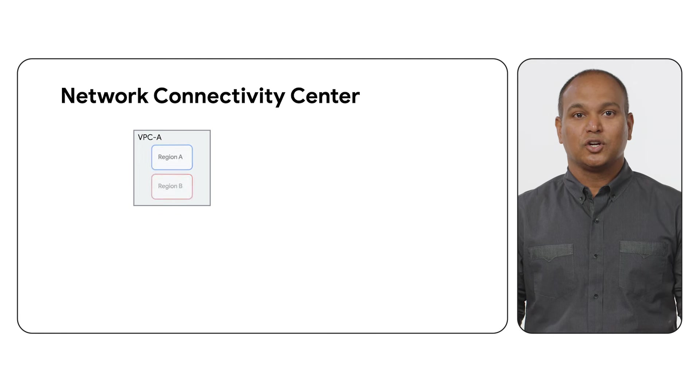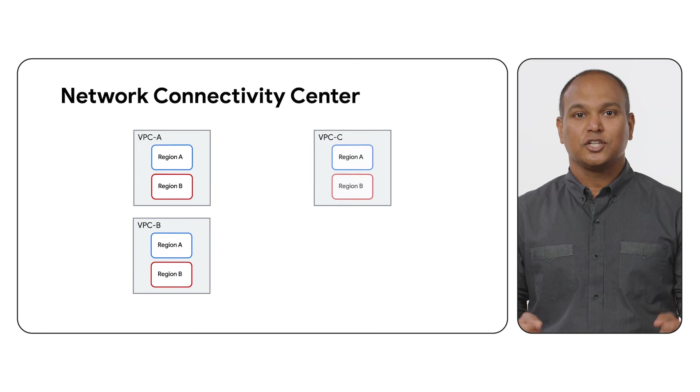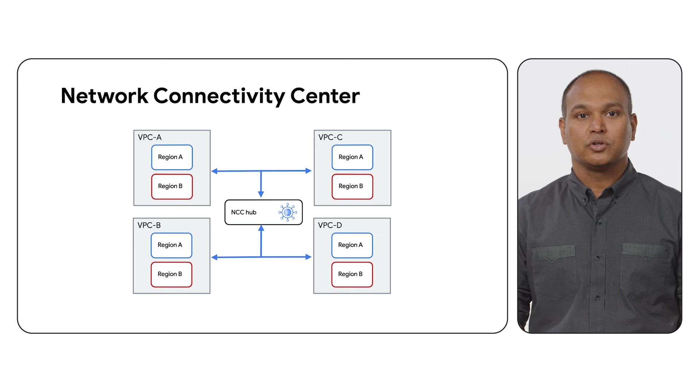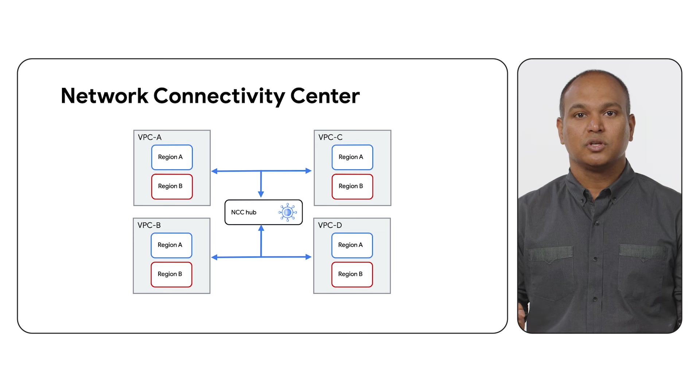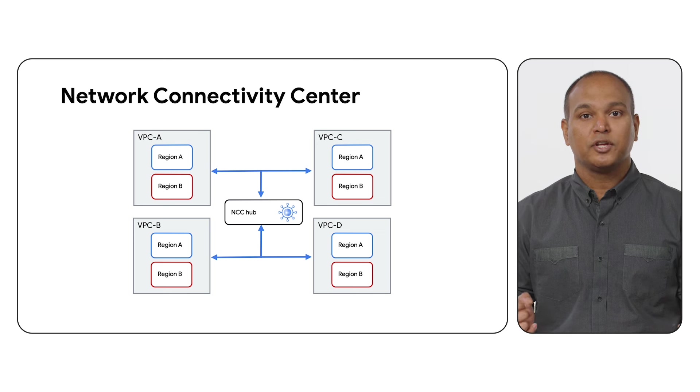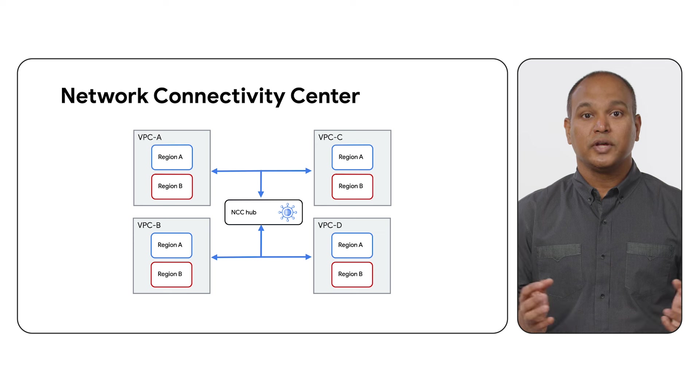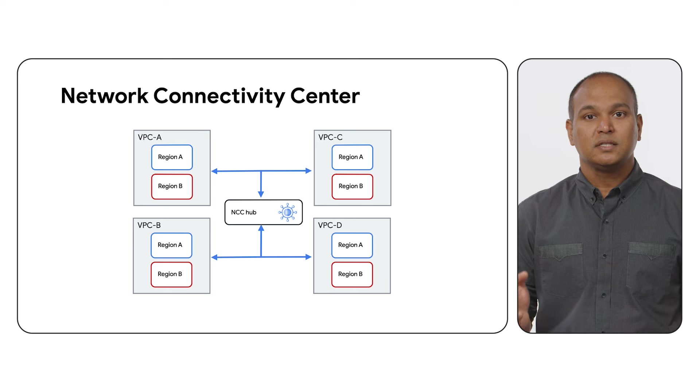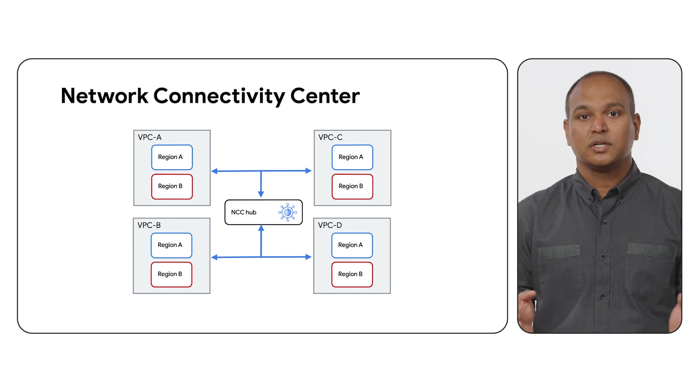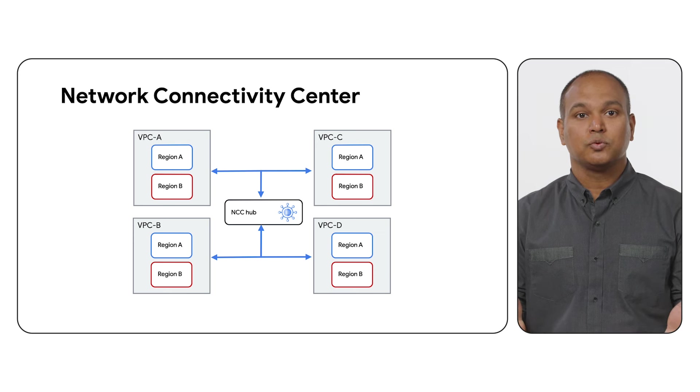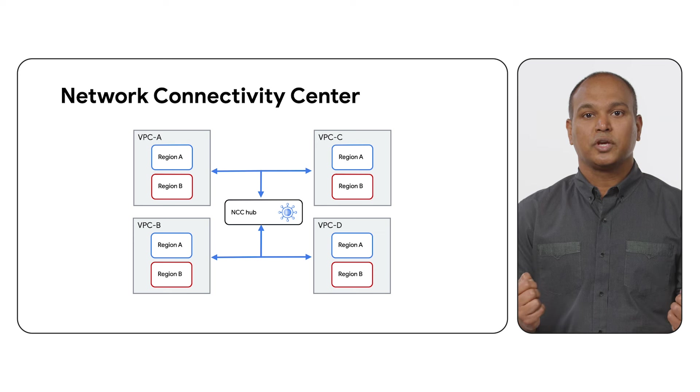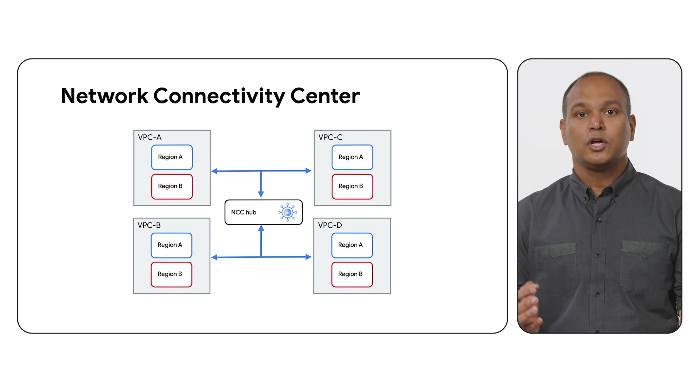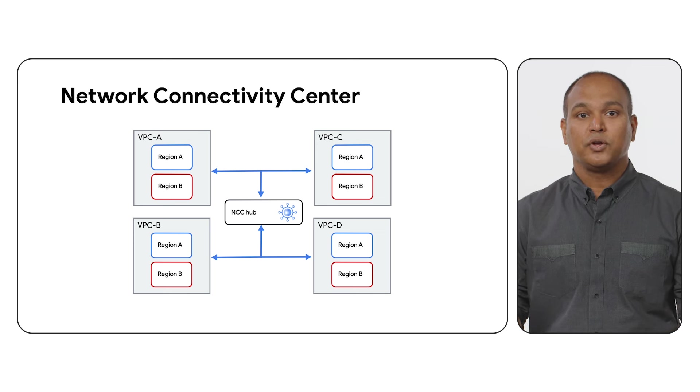Another option is Network Connectivity Center or NCC. Think of NCC as a central management hub that orchestrates connectivity among its spokes. VPCs can be those spokes. NCC supports full mesh connectivity between the VPC spokes. In addition, NCC supports route filters for excluding certain subnet routes from propagating to the spokes. NCC allows you to scale VPC to VPC connectivity to a much larger number than standard peering.